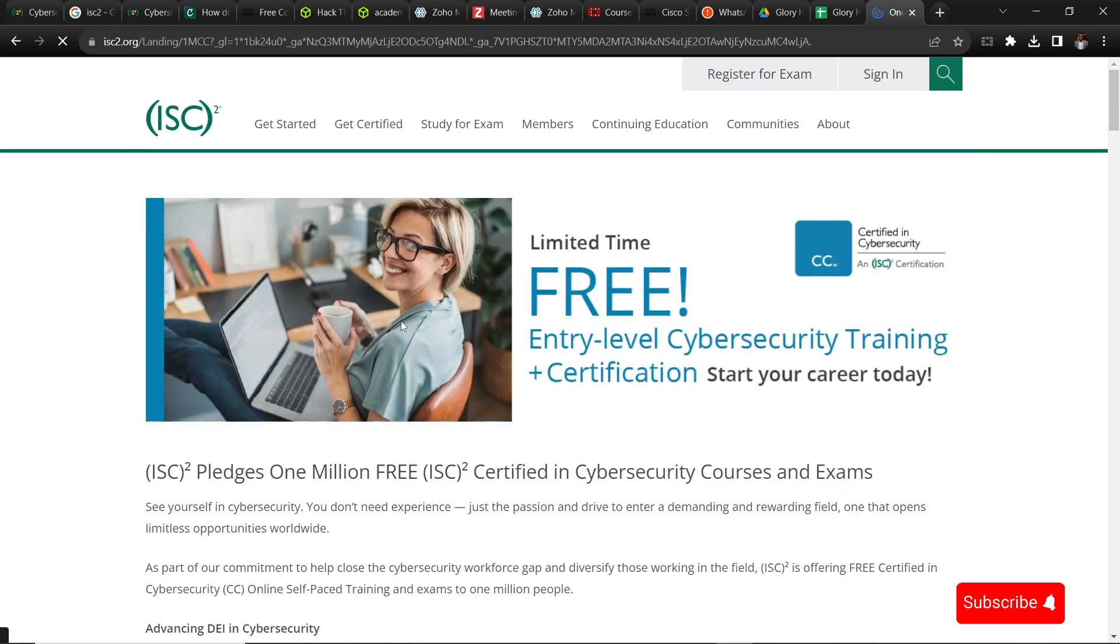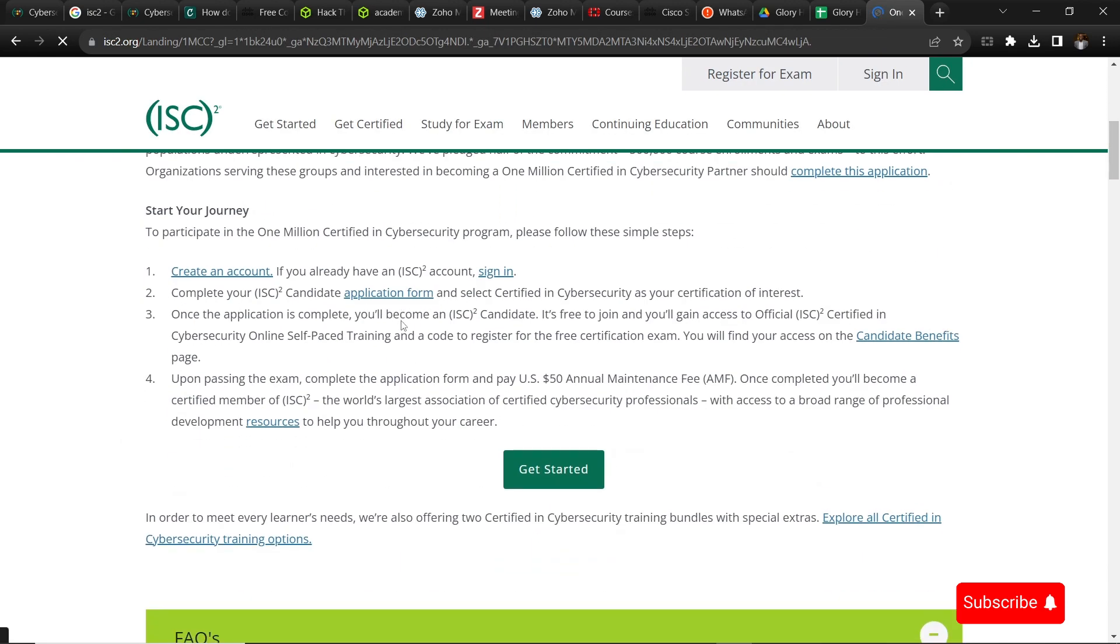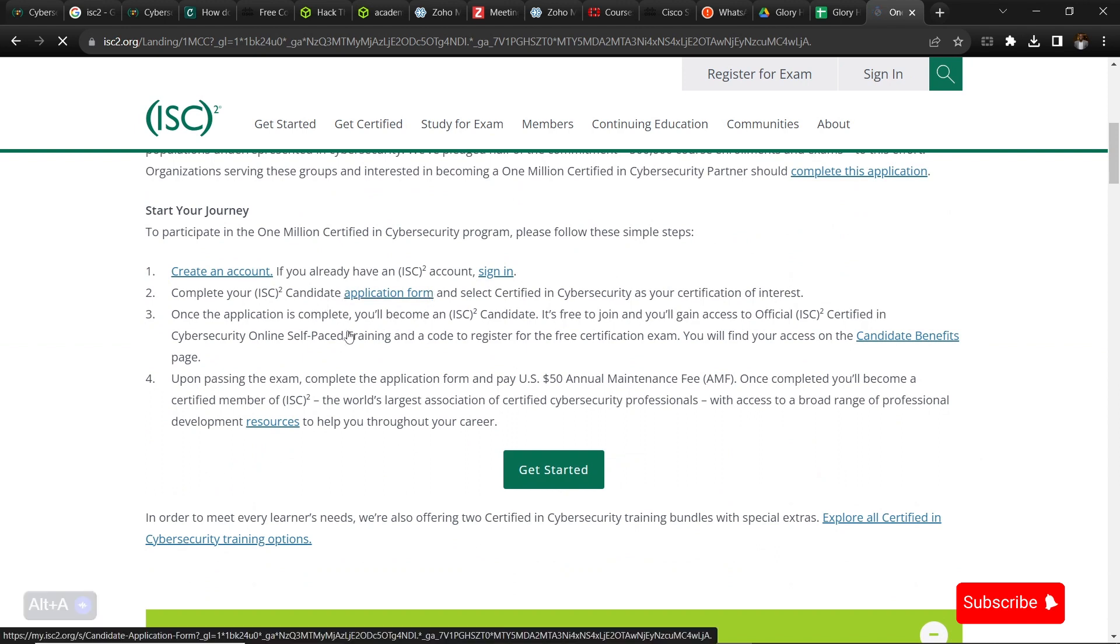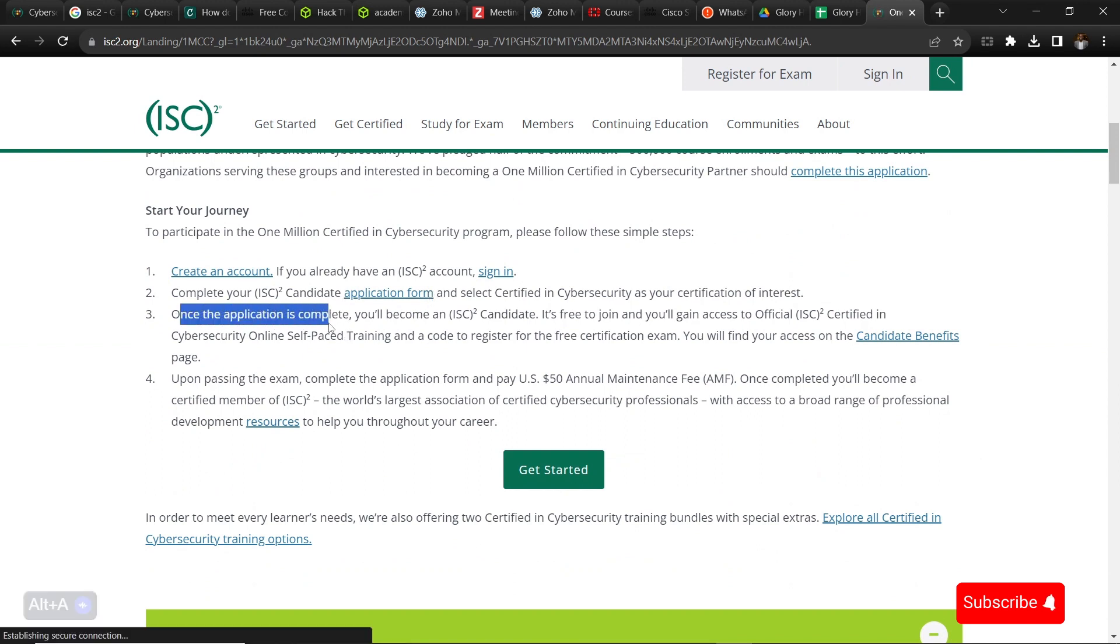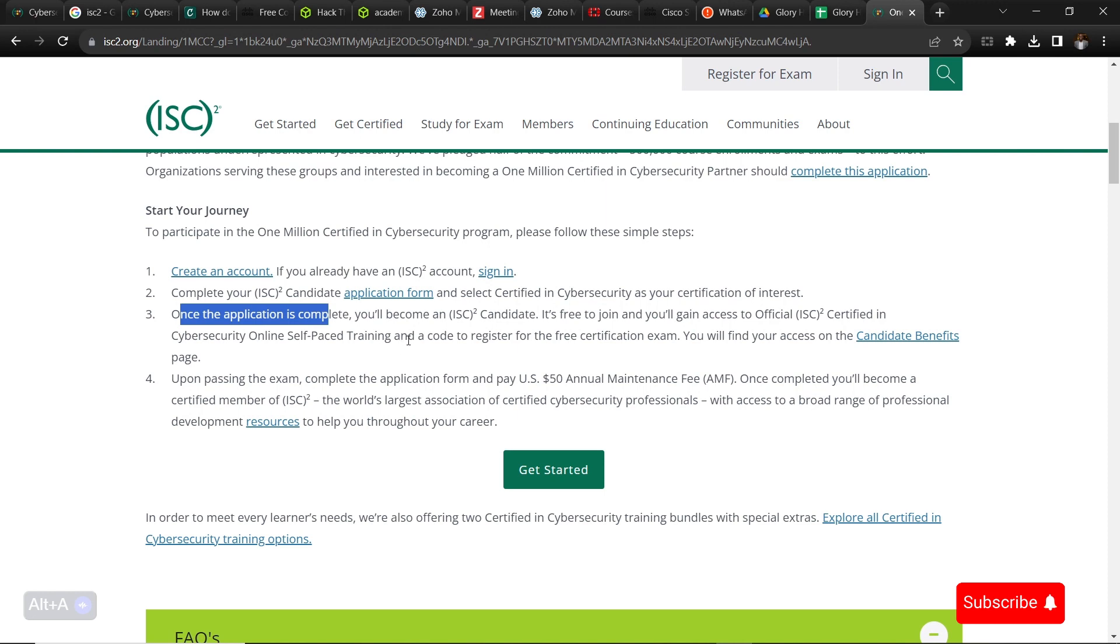Then you go back to the free exam and training after you fill the application form. Then you go to the third point, which is going to the candidates benefits page. You select that one after you've done the first one and two, then go to three, click on Get the Candidates Benefits.